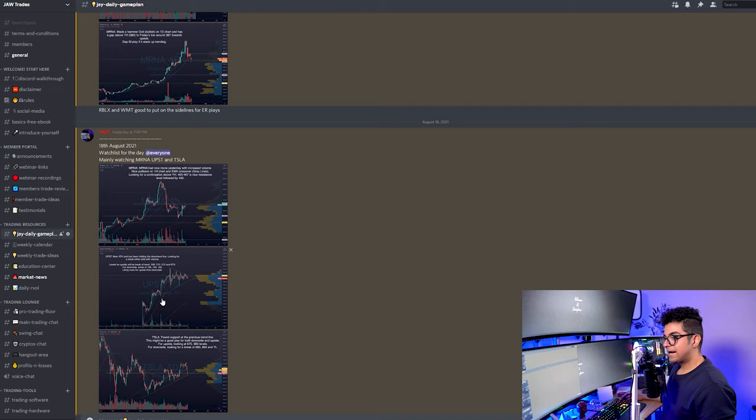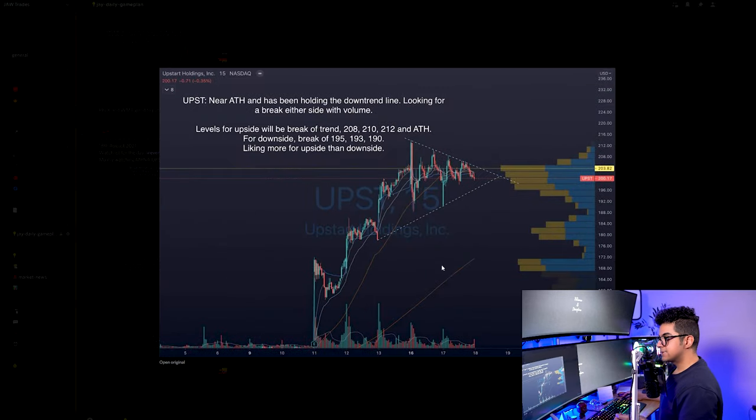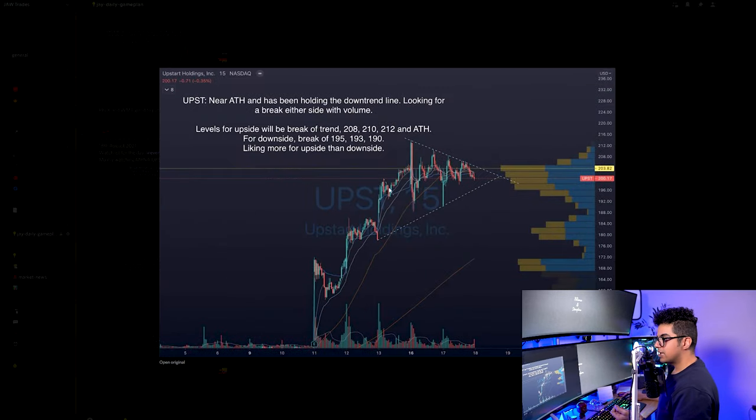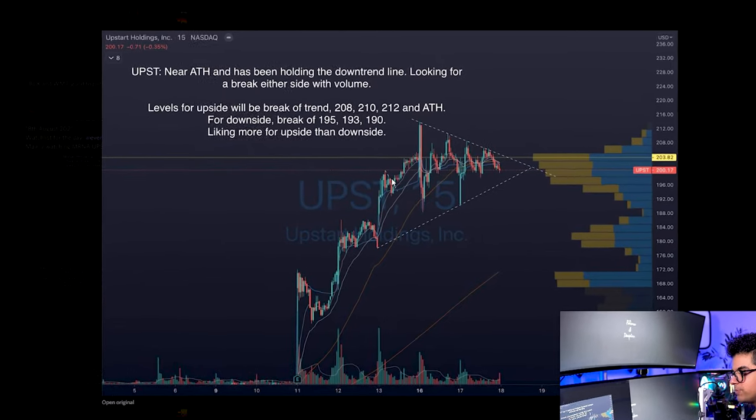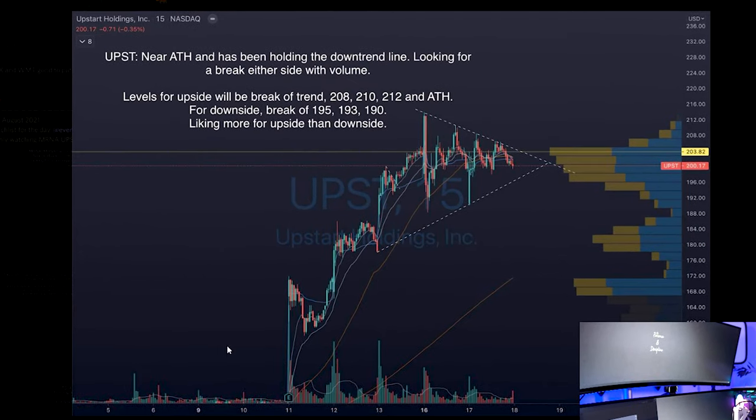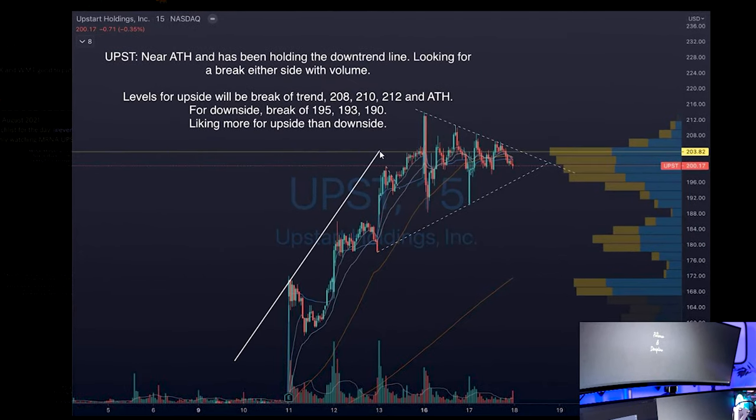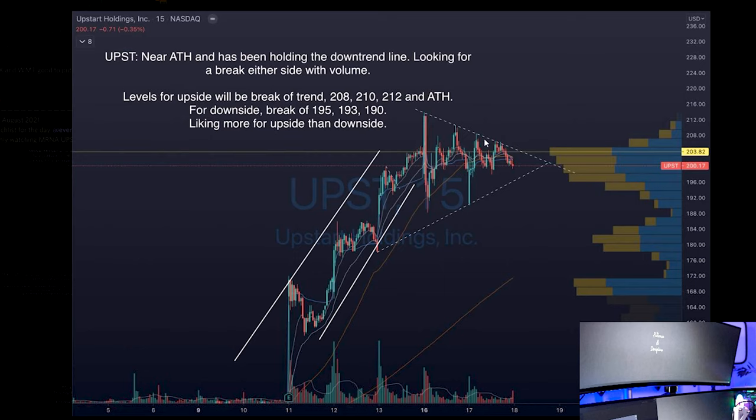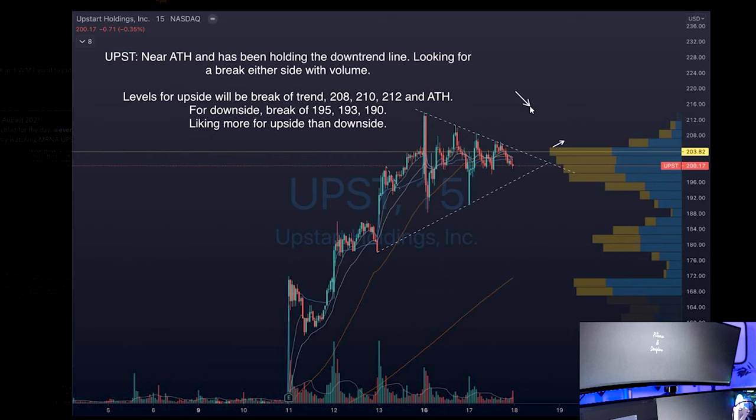The second stock I was looking at is Upstart. This is the 15-minute chart of UPST. I was liking UPST because it's making a bull pennant strategy on the 15 minutes. It had a bullish move towards the upside and then it's been consolidating and making a triangle. I was liking it towards the upside for the break of 208 for the break of all-time high, which was around 215 level, followed by 220.